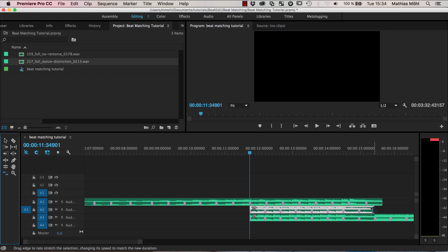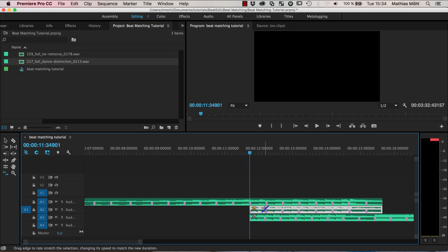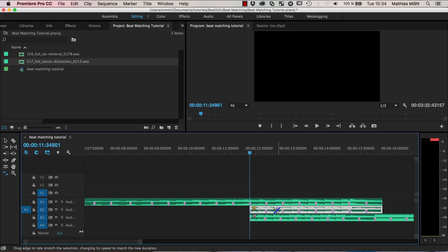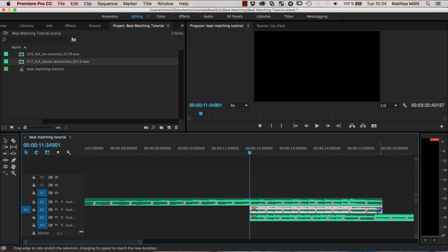But the problem is that this rate stretch tool gives you a pitch shift. So this means when you play it slower it will sound darker and when you play it faster it will sound like Mickey Mouse. And this is not what we want, we don't want this kind of pitch shift. So we don't do it this way - edit undo - and do it in Audition instead.